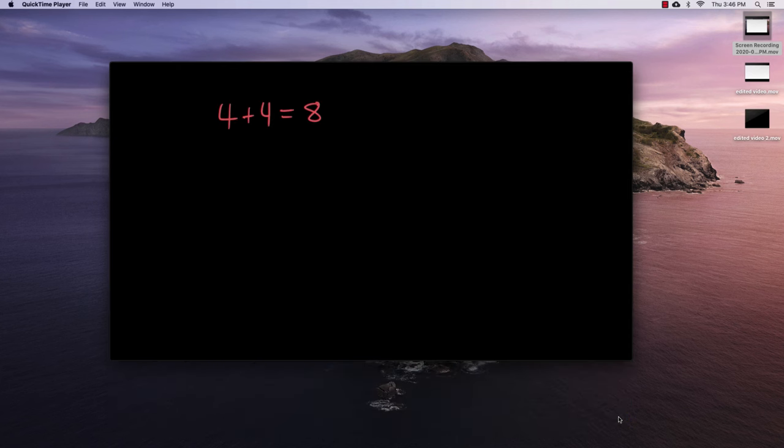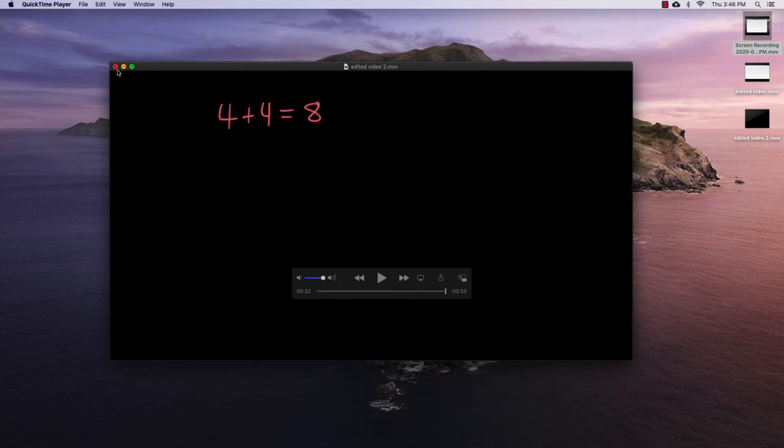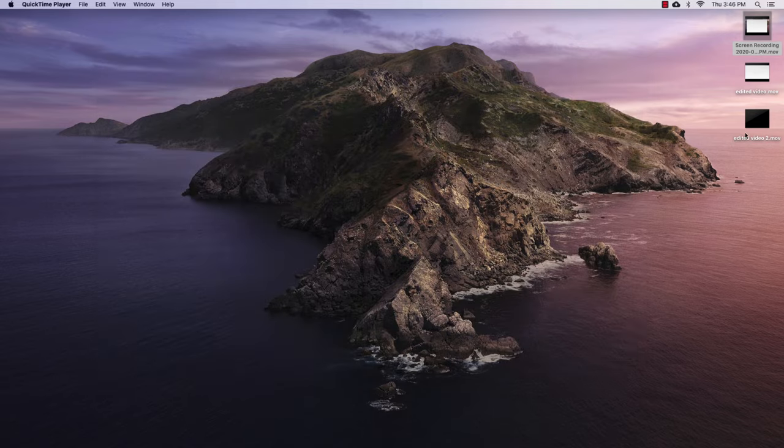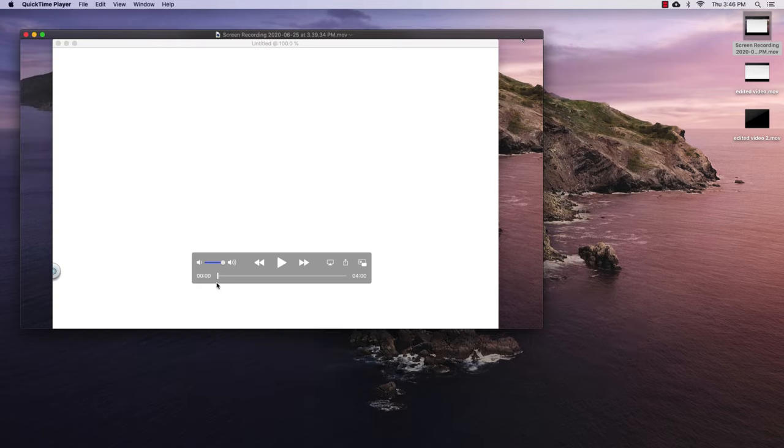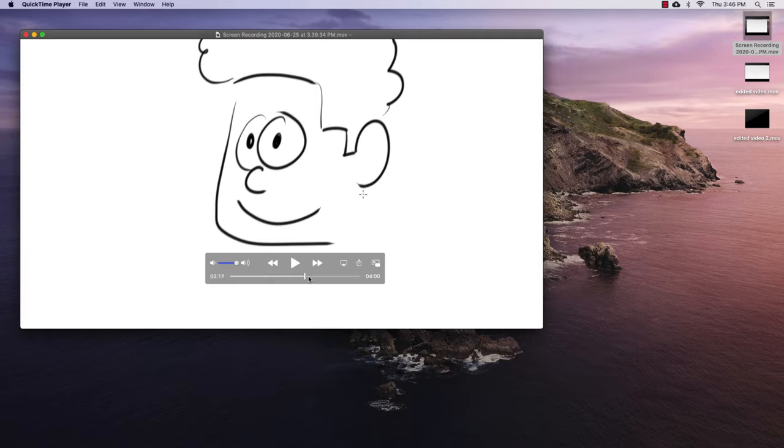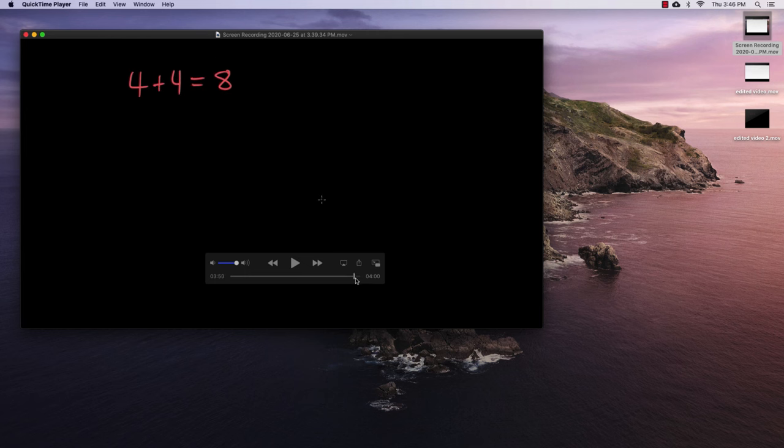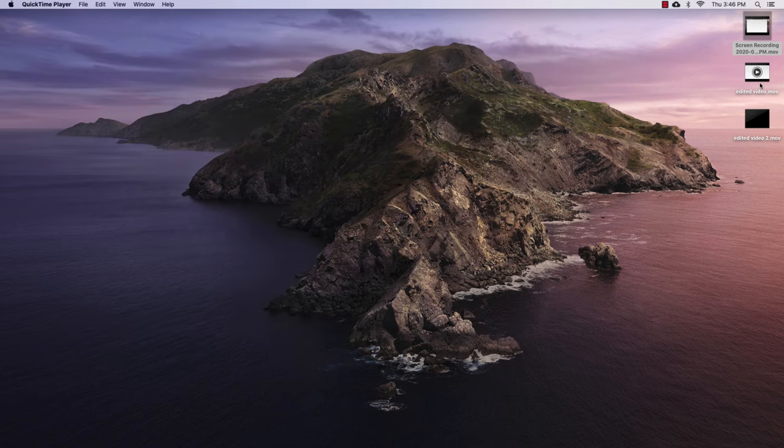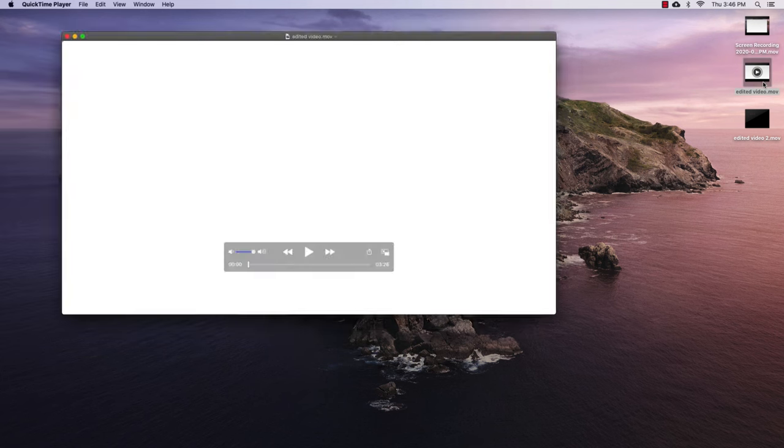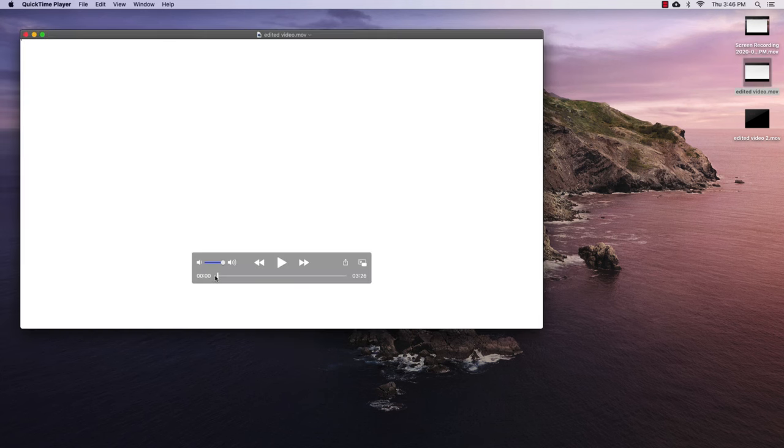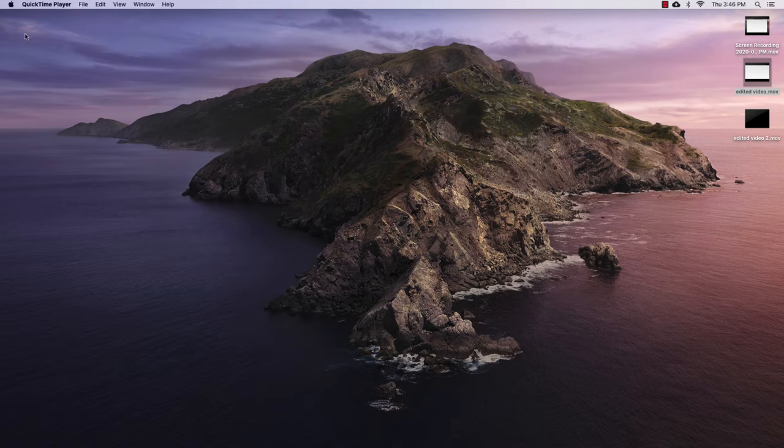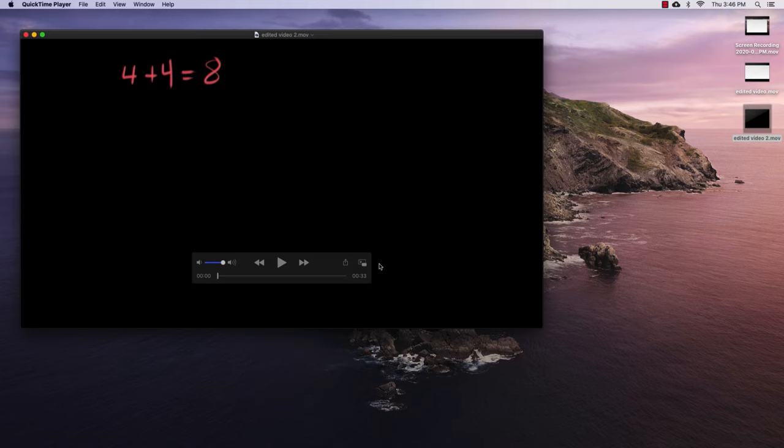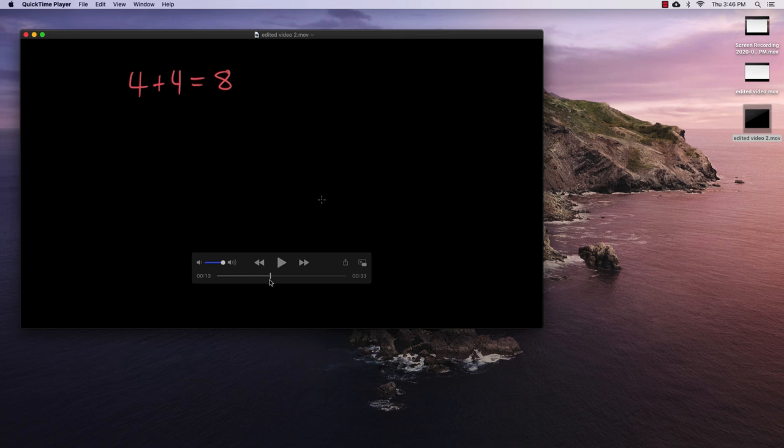So we'll close this window, and we go back to the desktop. You can see here's our original screen recording that has everything in it, right? The whole thing. Here's our second video that has, it's trimmed off the beginning where we had the wrong canvas size, right? And then over here, we have our edited, just our math equation right here.